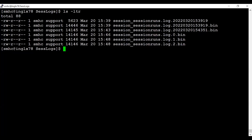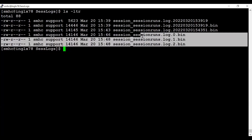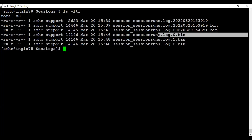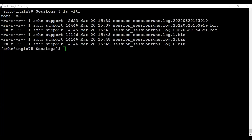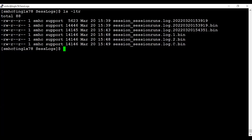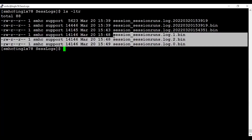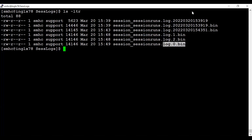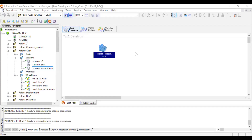I ran the session three times — creating zero, one, and two. When run a fourth time, the '.0' file got overwritten. The next run will overwrite '.1', then '.2', and so on. With the value set to two, it always stores the past two session logs plus the current one — three total.